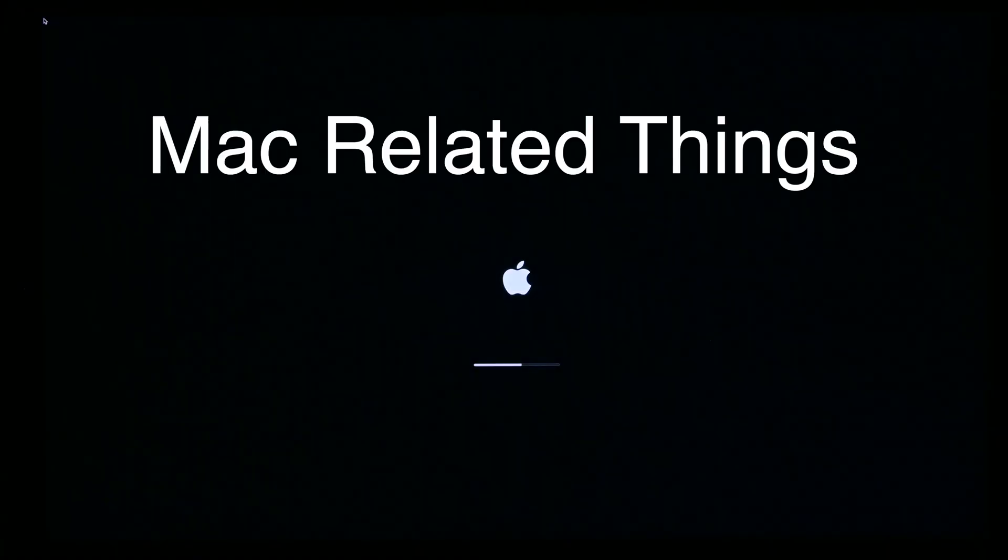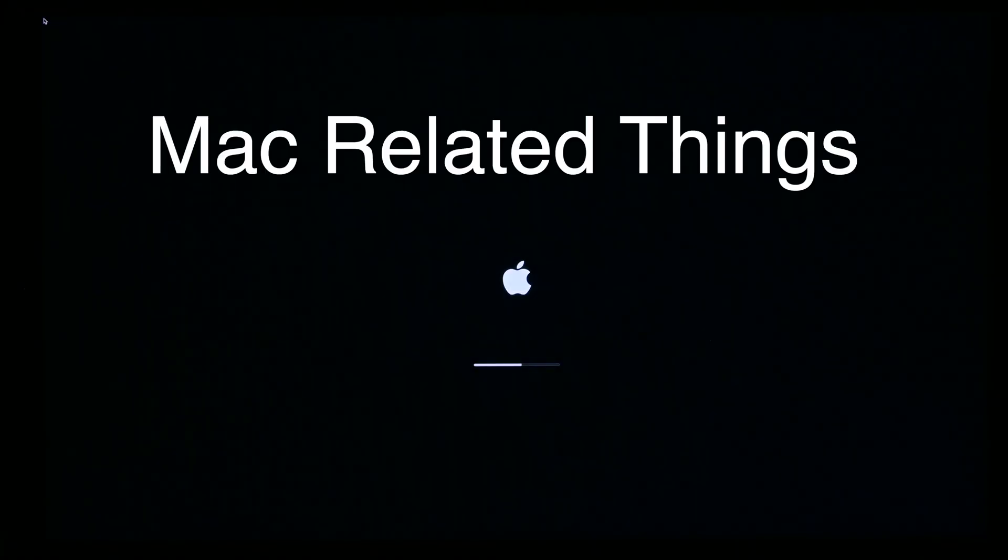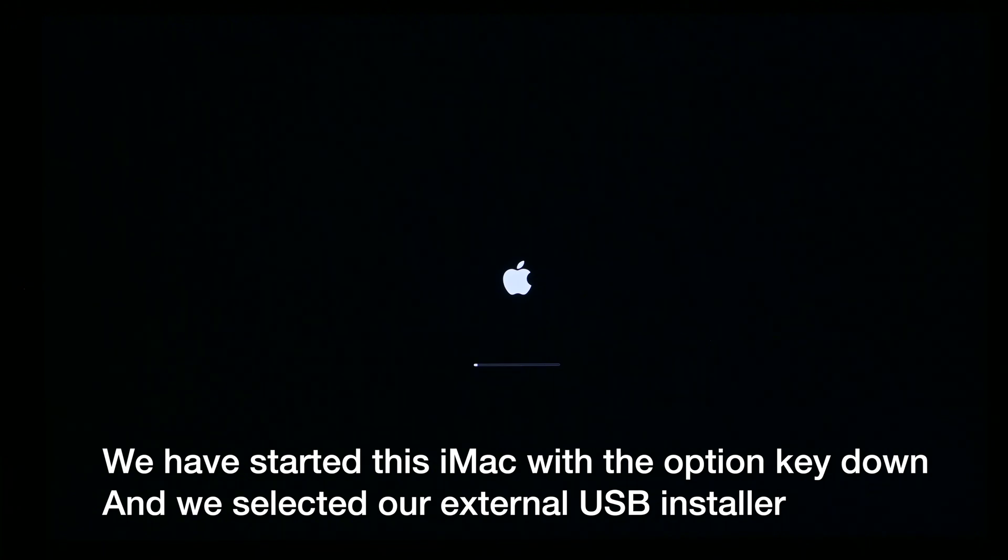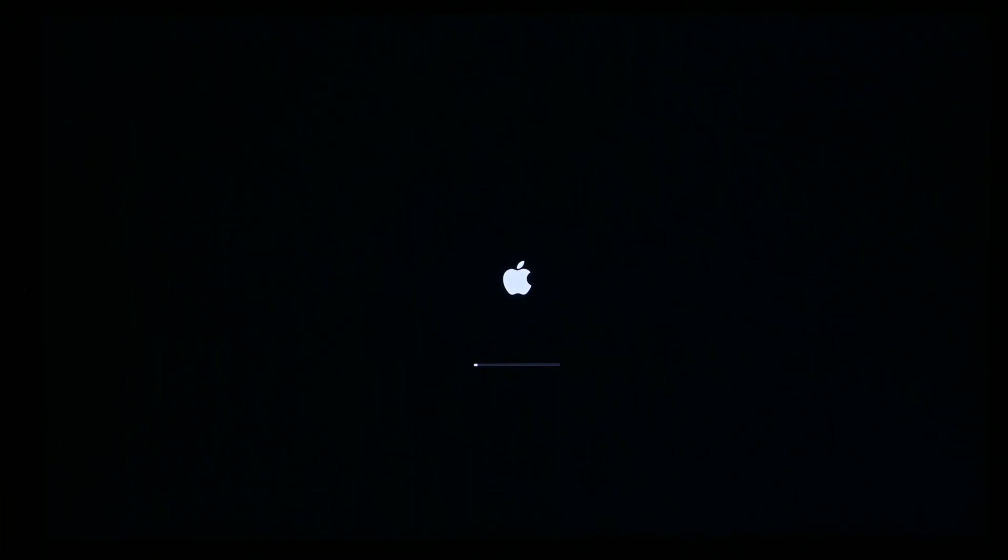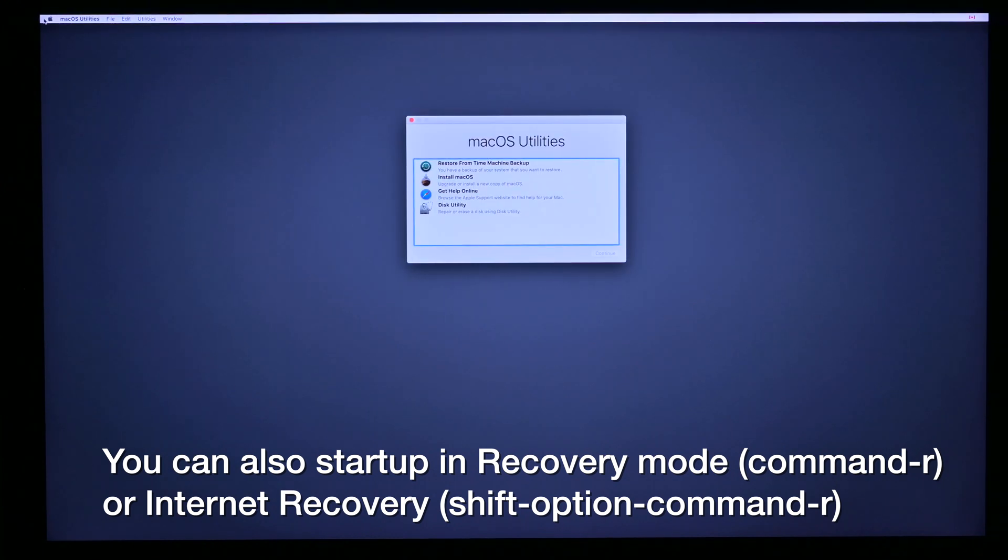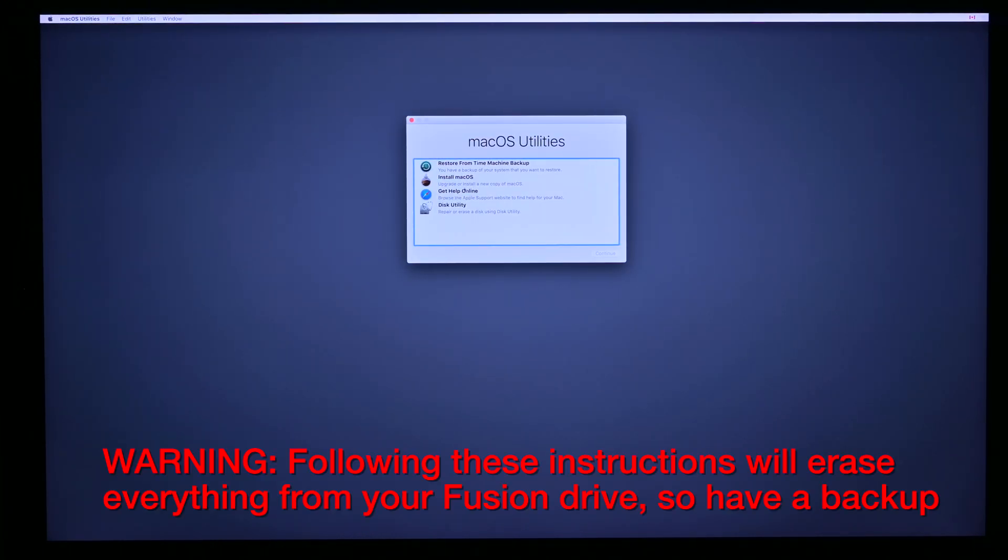Welcome to Mac Related Things. I'm your host Jim Fair. Today we're talking about the fusion drive and how to fix a split fusion drive or how to simply reformat your fusion drive completely.